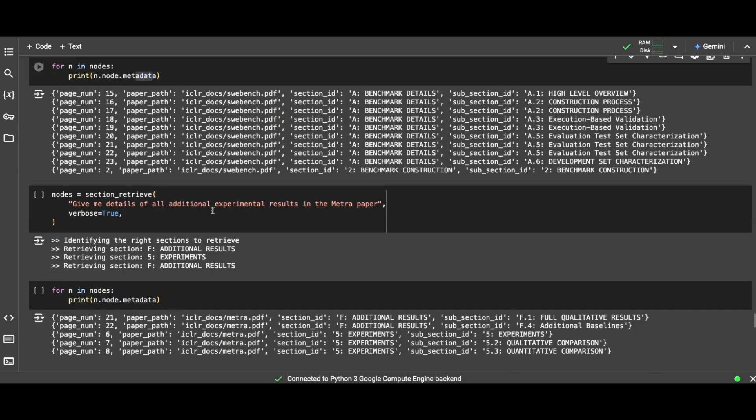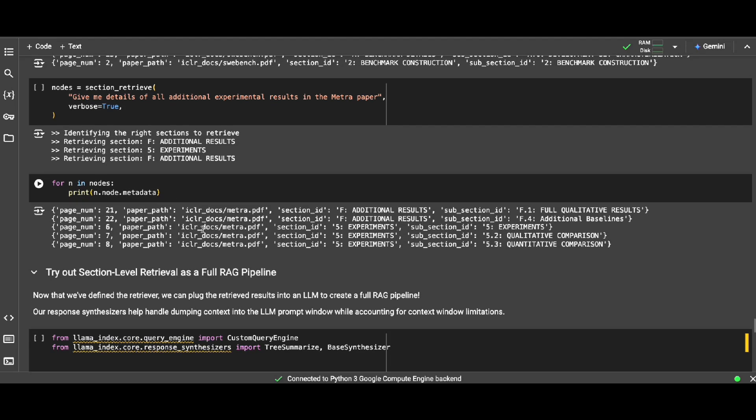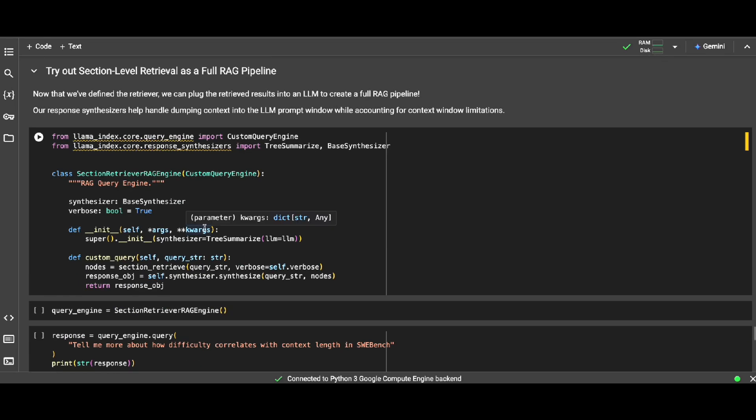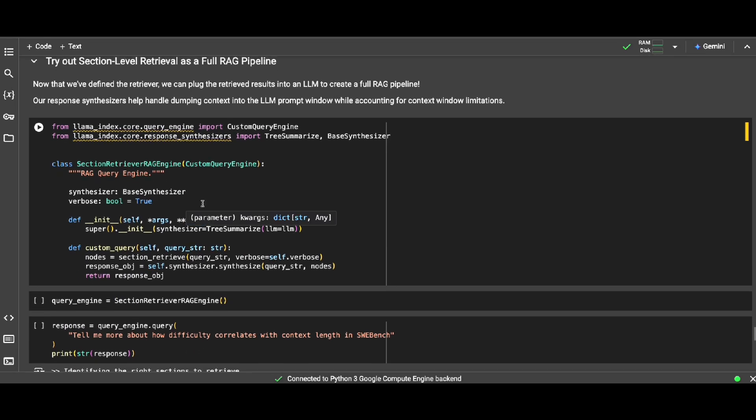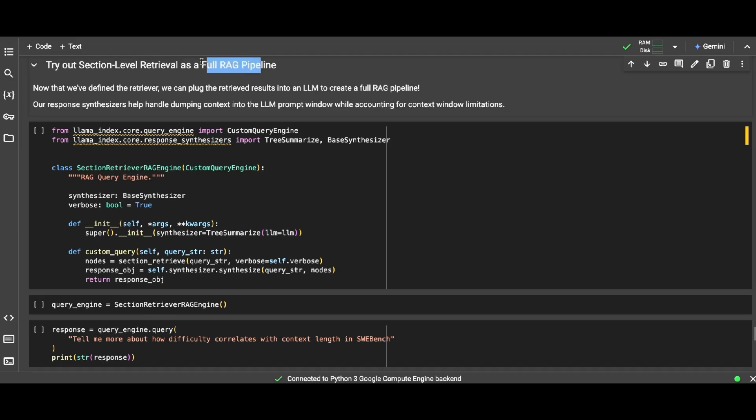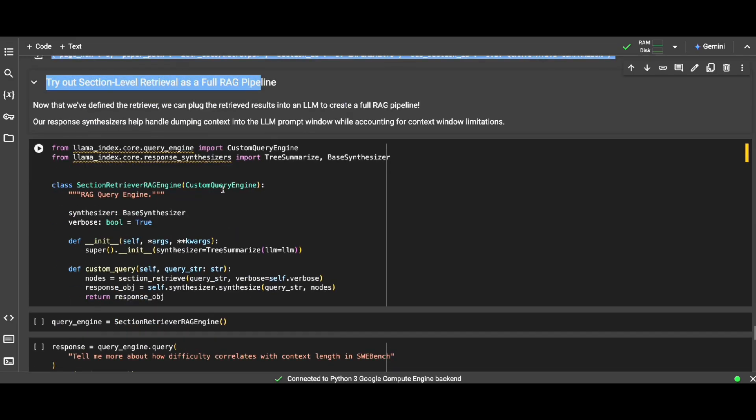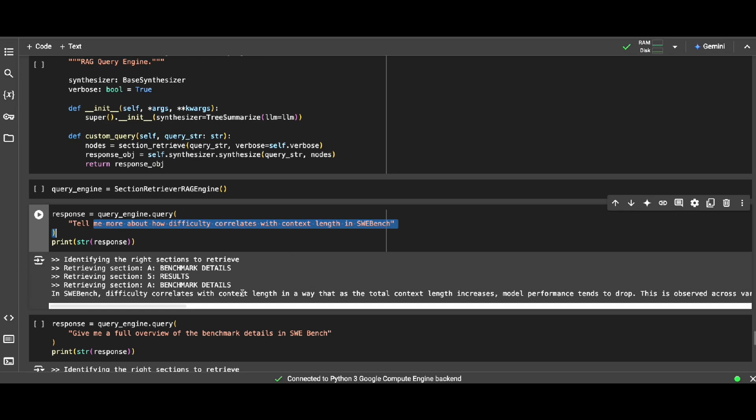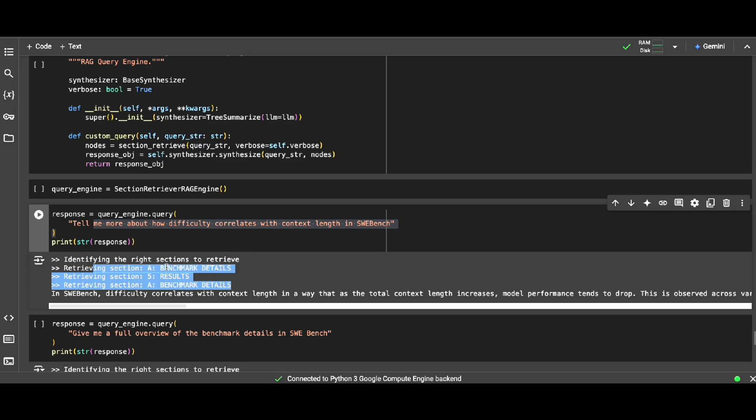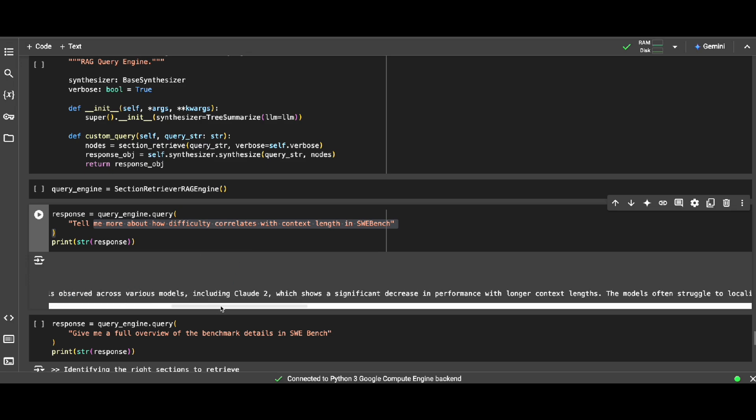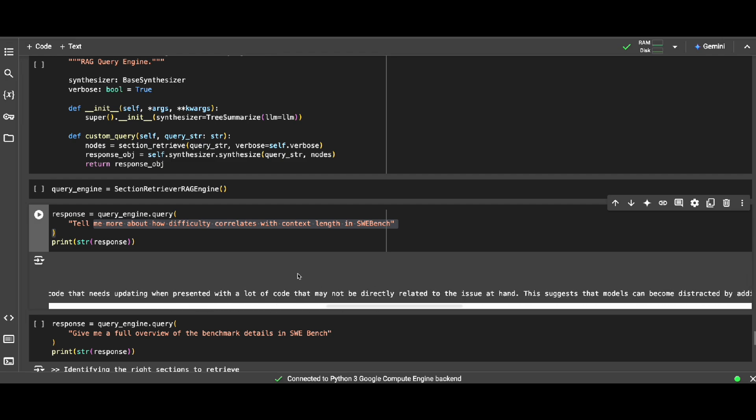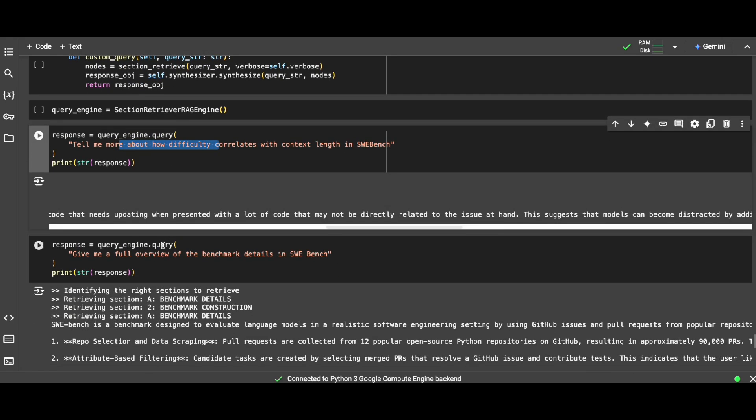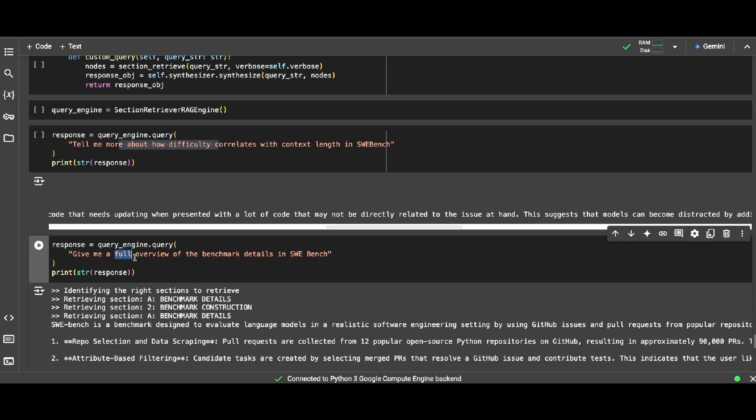To give you a question-based example, let me scroll all the way down just trying this full RAG pipeline. Tell me more about how difficulty correlates with context learning SWE-bench. As you can see, it retrieved not only chunks but also the whole sections. Section A, section 5, again benchmark details, result with what details. And here's the answer for me retrieved. This has more holistic answer. Or give me a full overview of blah blah blah.